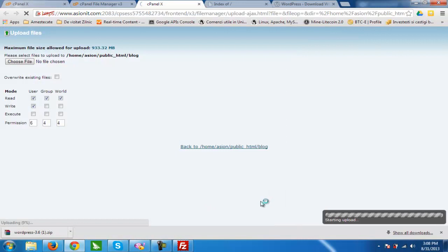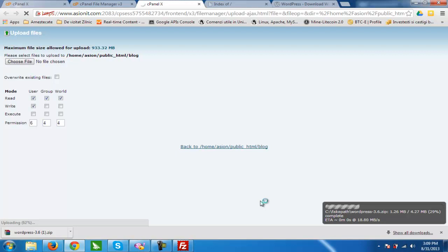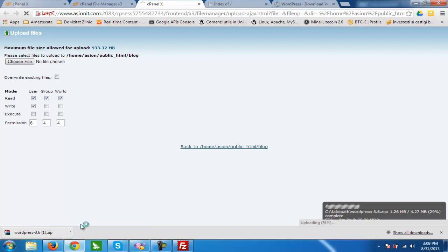Now we wait to upload this file. It can take up to several minutes — it all depends on your internet connection speed. I have a really low internet connection speed, about 100 kbps. It shows in the corner that uploading is at 88%.